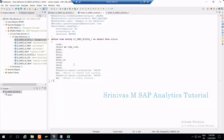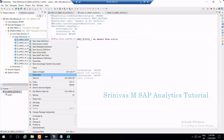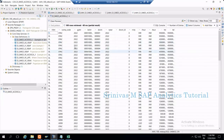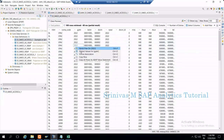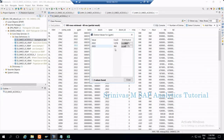Let's take this example. I have a simple CDS view entity bringing these columns. If I right-click and open with data preview, I get all the data. For example, checking distinct values — for 2022 I have around 1,378 records, and for 2023 I have around 960 records.